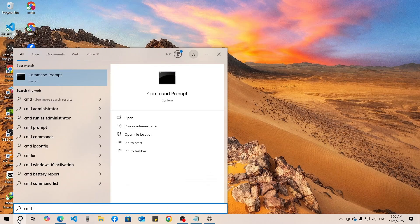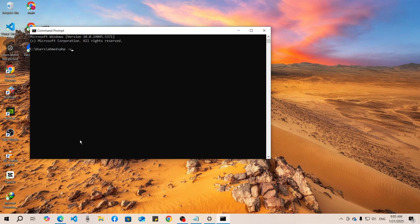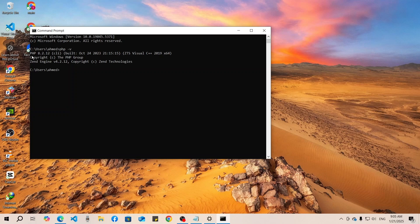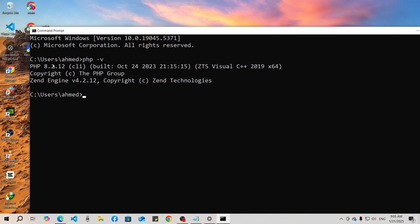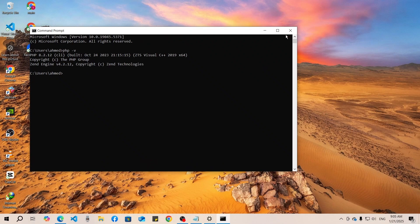Hello guys, welcome back to another video. In this video I will show you how to upgrade or downgrade PHP version in XAMPP. If I go to CMD and type 'php -v', you can see the current version is PHP 8.2.12.